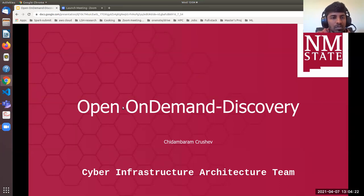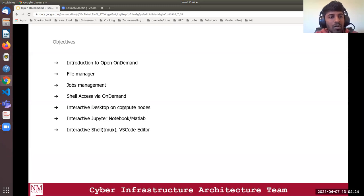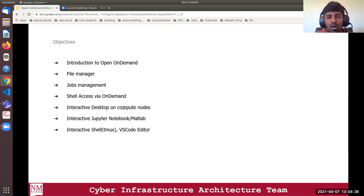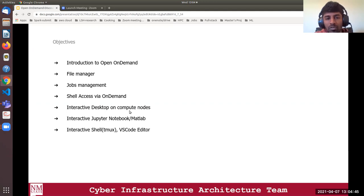The objectives of this workshop are: first, a short introduction to OnDemand; then how to do file management and job management in OnDemand; how to do interactive shell access via OnDemand; and then how to launch an interactive desktop and other graphical user interfaces like Jupyter Notebook, MATLAB, shell, and VS Code editor on compute nodes in Discovery through OnDemand.